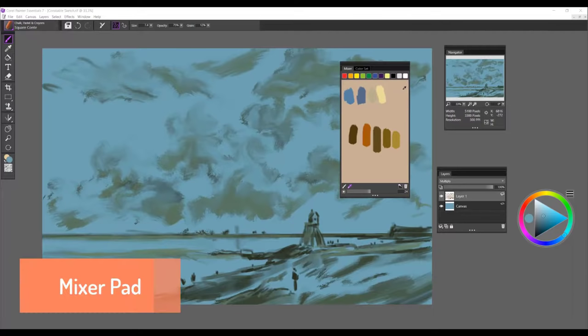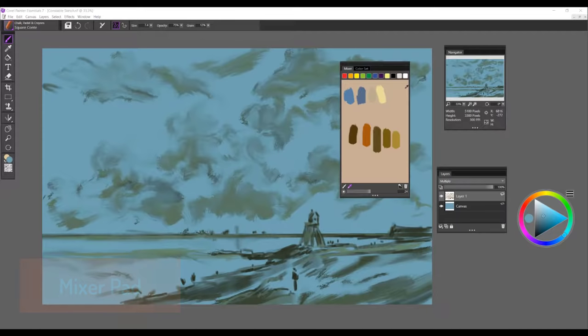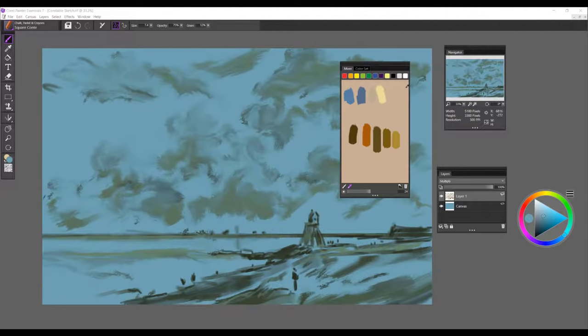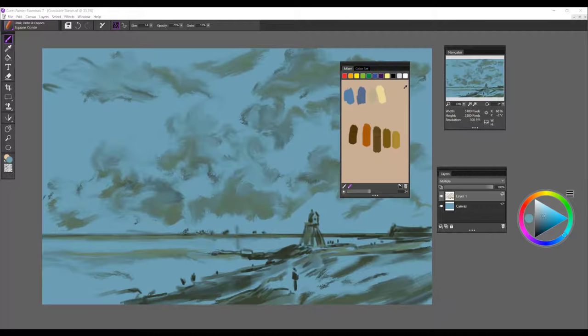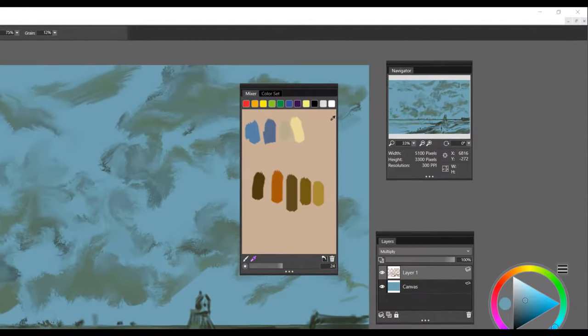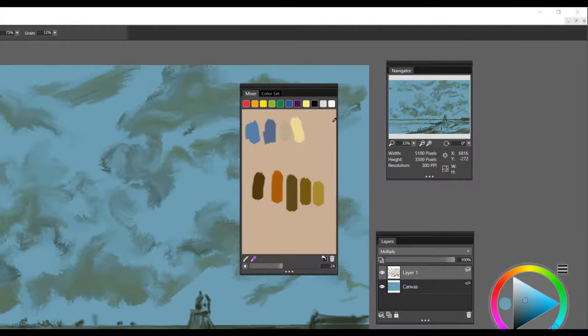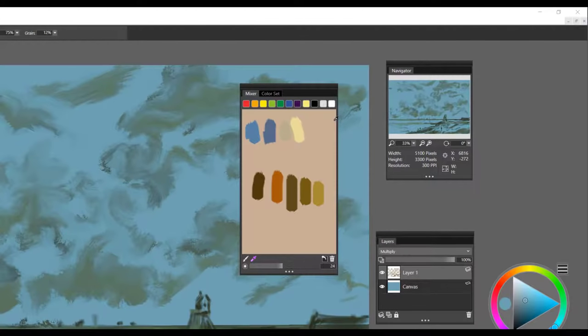In this step I want to show you one of the most exciting things about Painter Essentials 7 and it's the ability to use a mixer pad and actually mix your own colors just like you're working on a natural media workflow. With Painter Essentials 7 it's like having your own palette of colors to choose from. Mixing colors in Essentials is very similar to mixing on a traditional palette.